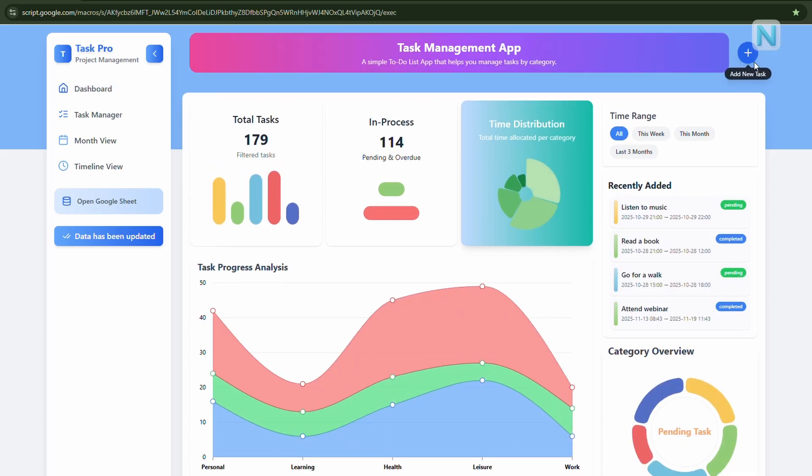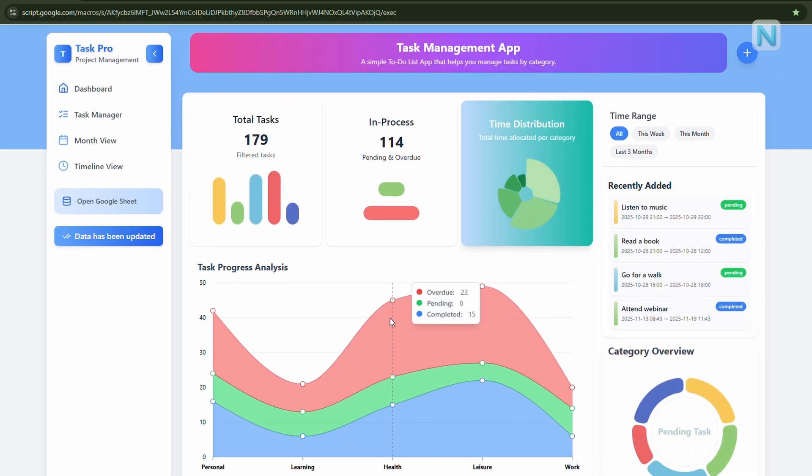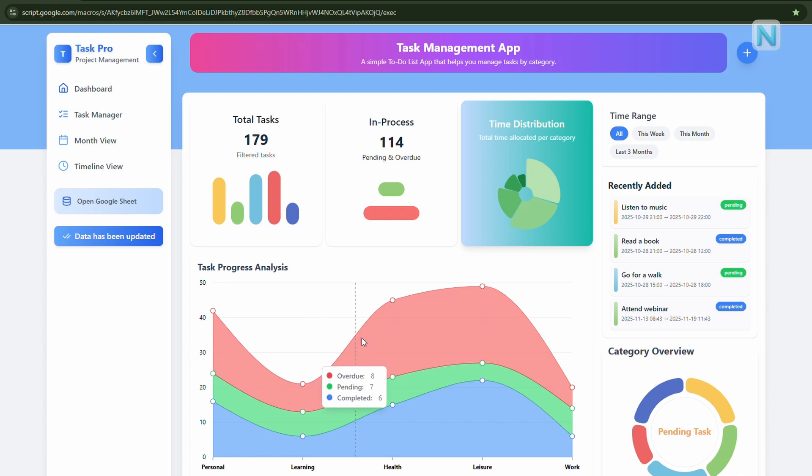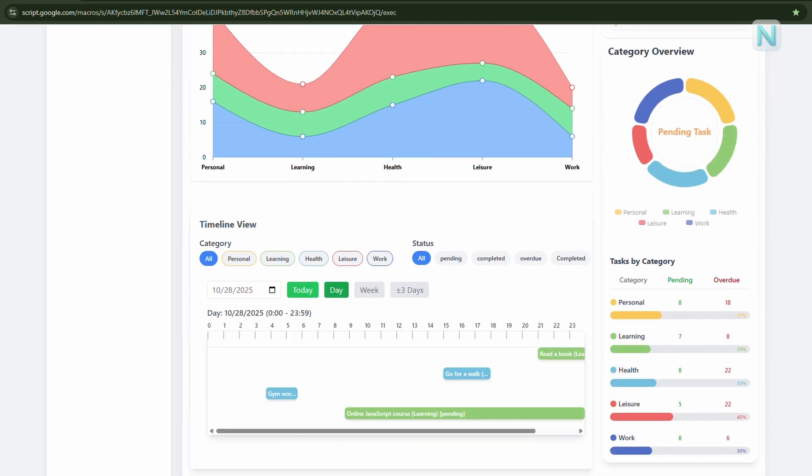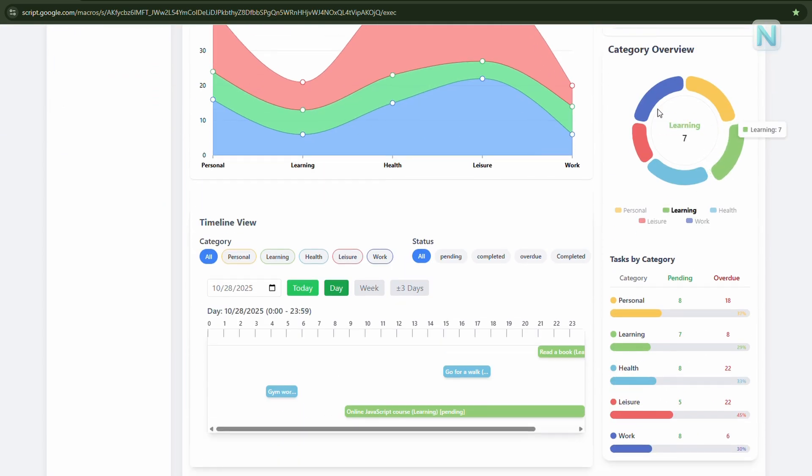And finally, remember, every time you reload Task Pro, all data is freshly loaded from your Google Sheet. So, if you make edits directly inside the sheet, just refresh your web app to get the latest updates on the dashboard.